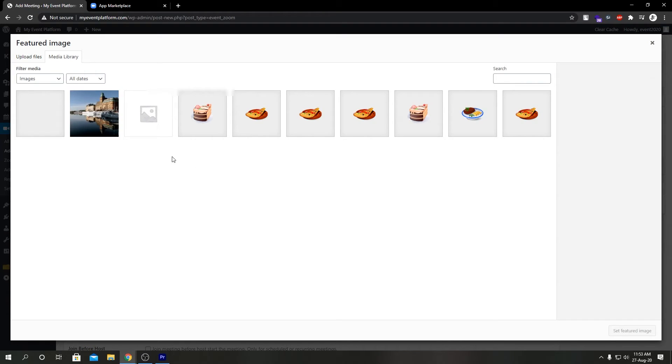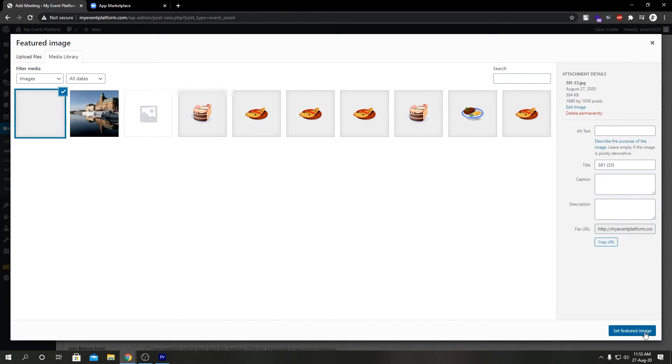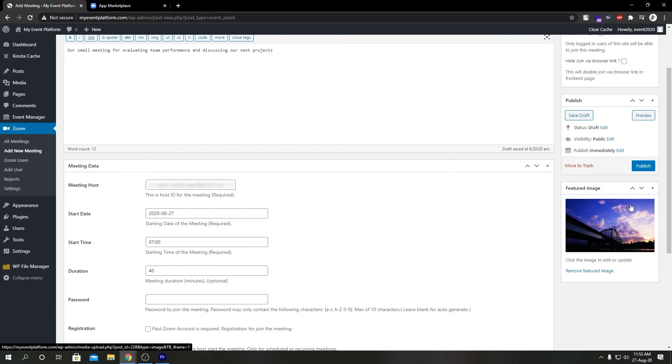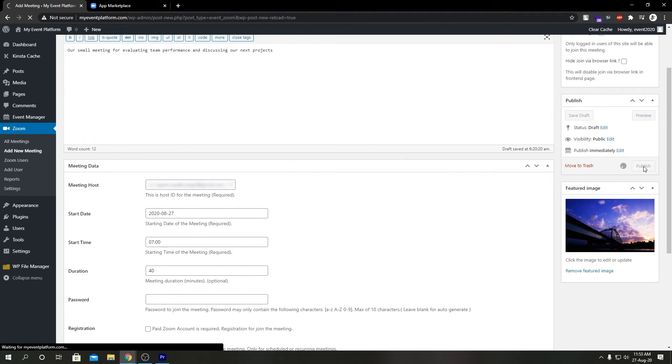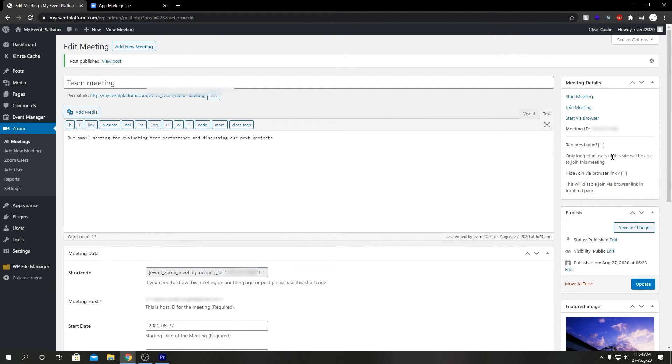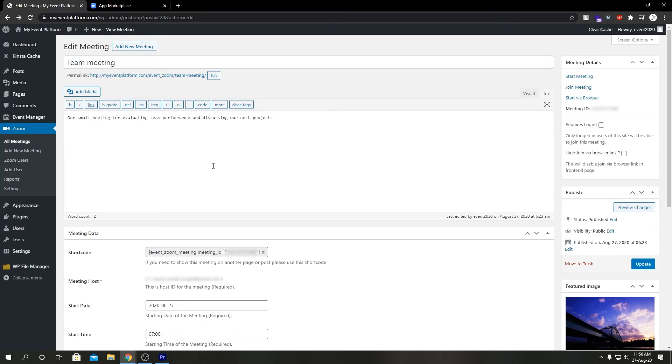So let's go ahead and select one image. Yes, this looks good, and we're going to go ahead and hit Publish to publish our meeting. As you can see, we have published our meeting successfully.